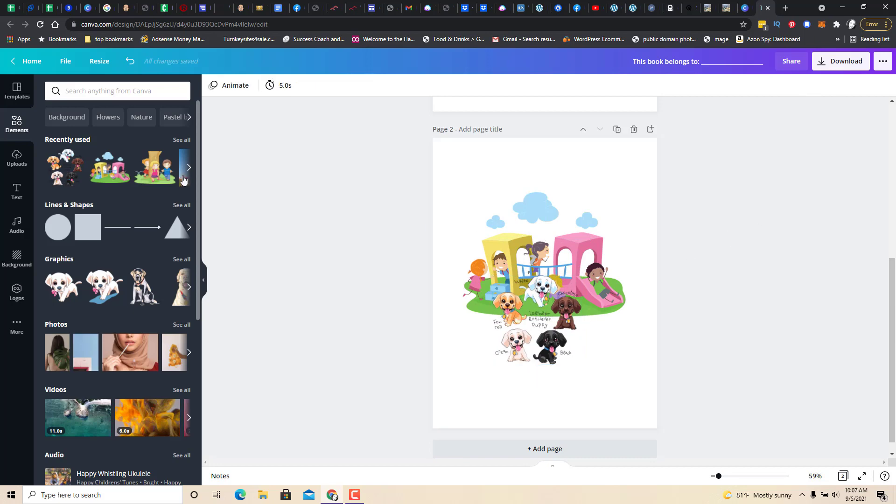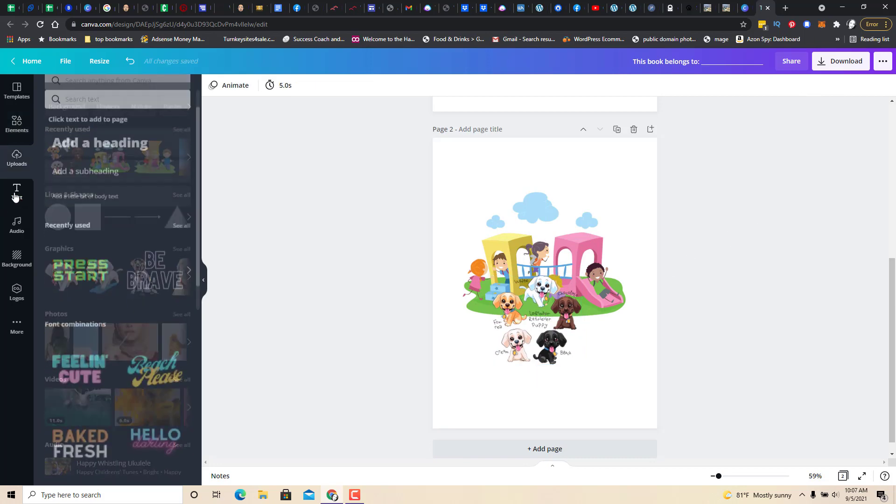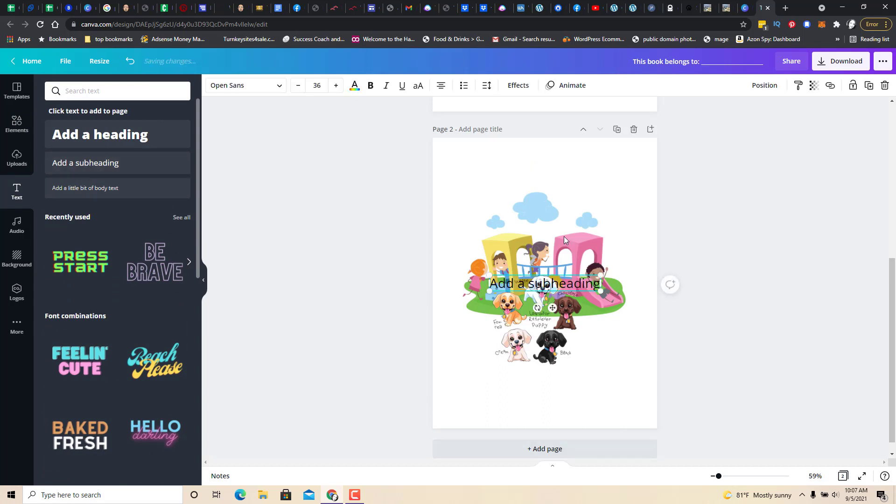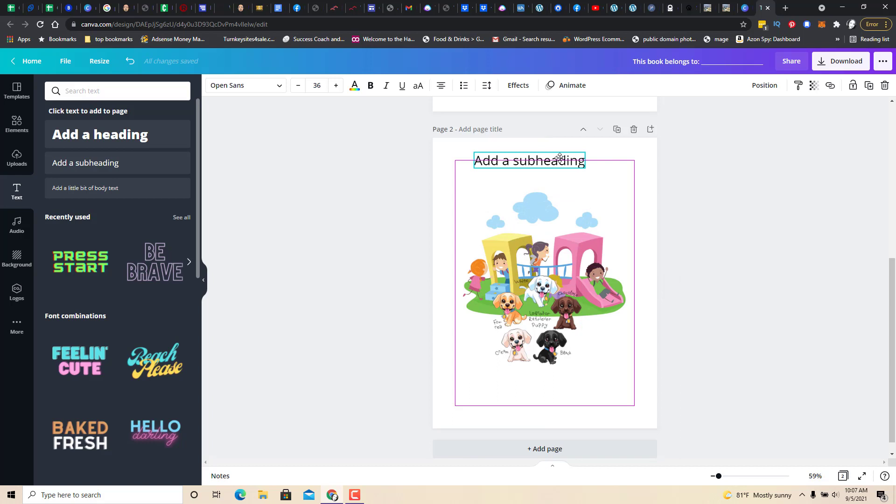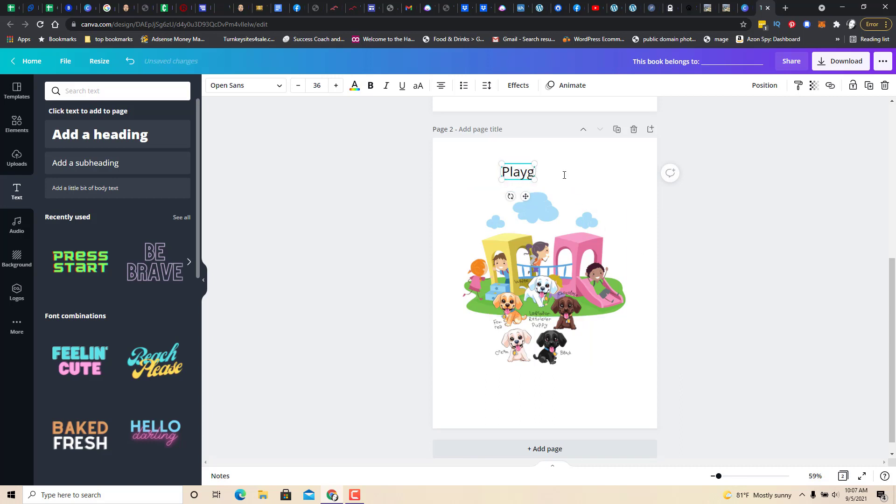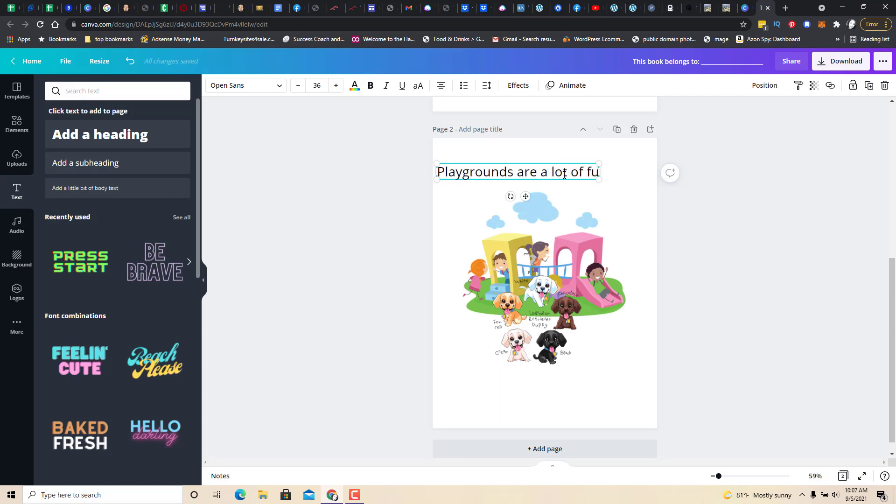Then add some text. Now you see that purple box? You want to make sure everything fits in the purple box because those are your print lines. Playgrounds are a lot of fun for kids and puppies.